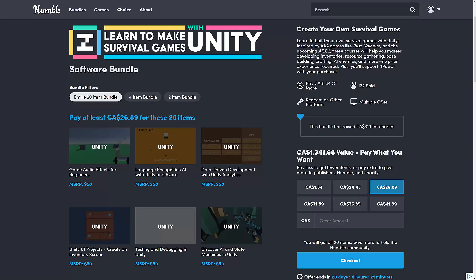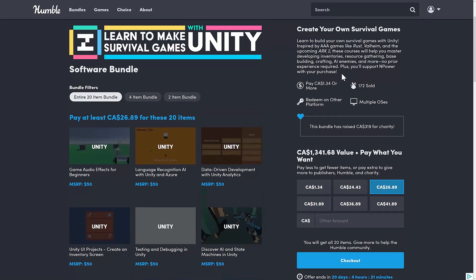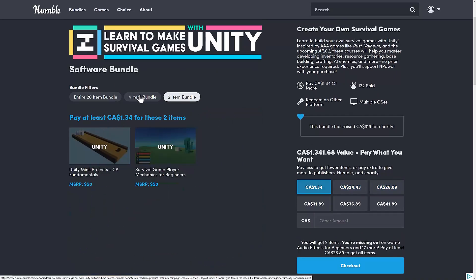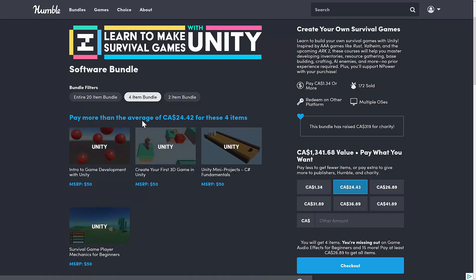This is a collection of courses from Zenva, and we're going to walk through exactly what you get here. As with all Humble Bundles, it is organized into tiers. You buy a higher dollar value tier, you get all of the tiers below it.